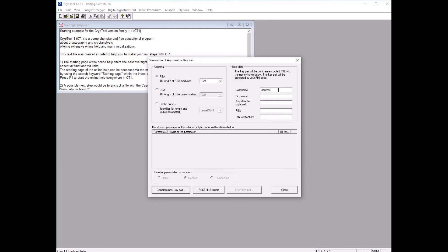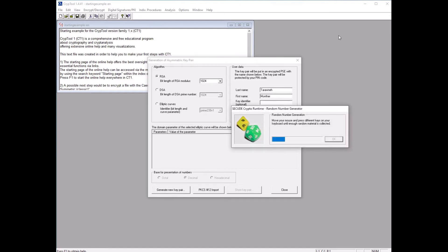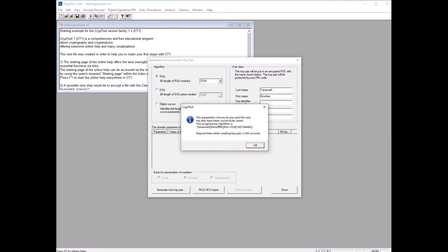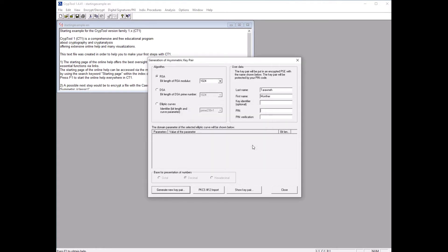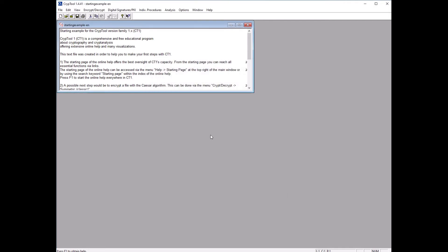You can put your details here — last name first, then first name. There's an optional identifier field we'll leave. We have to put a PIN so no one can delete your key or decrypt using your key without a PIN number. We'll set the PIN to 123456, repeat it again, then click Generate a New Pair of Keys. It will take some time, and then it's saved. It shows you the name of the key saved in the program's database. Click OK and then Close.